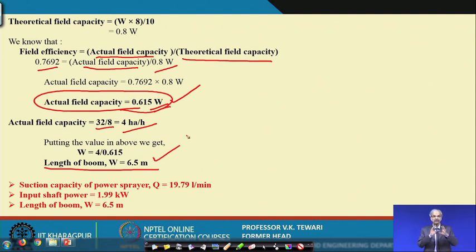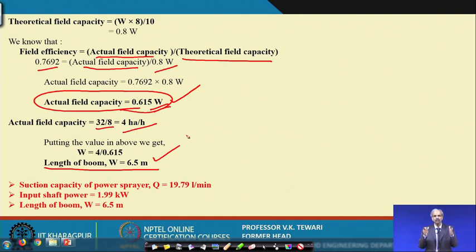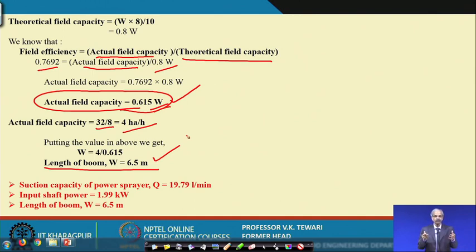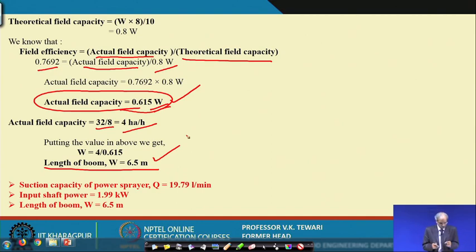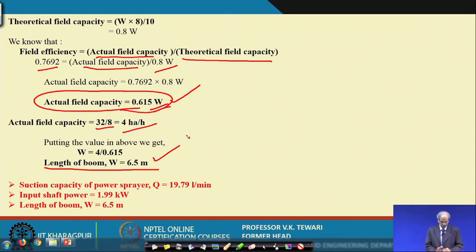When you get 6.5 meters, this is the value from computation. But then when settling the number of nozzles and all details, you need some fine tuning as a designer to ensure the area is completed in the given time. Although theoretically 6.5 is the value, practically you might adjust to 6.8 or 7 meters, but this must be the minimum. So for all three items: suction capacity is 19.79 liter per minute, shaft power input is 1.99 kilowatt, and boom length W is 6.5 meters.